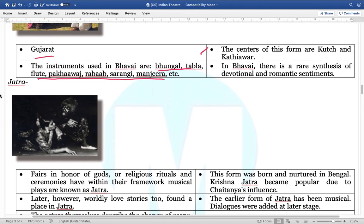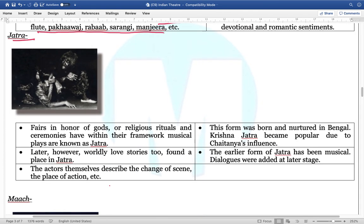Next is Jatra — very important. The fairs are basically held in honor of gods or religious monks, and religious rituals also. This form was born and nurtured in the Bengal region. Krishna Jatra is very popular due to the influence of Chaitanya. However, worldly love stories too are a part of it.